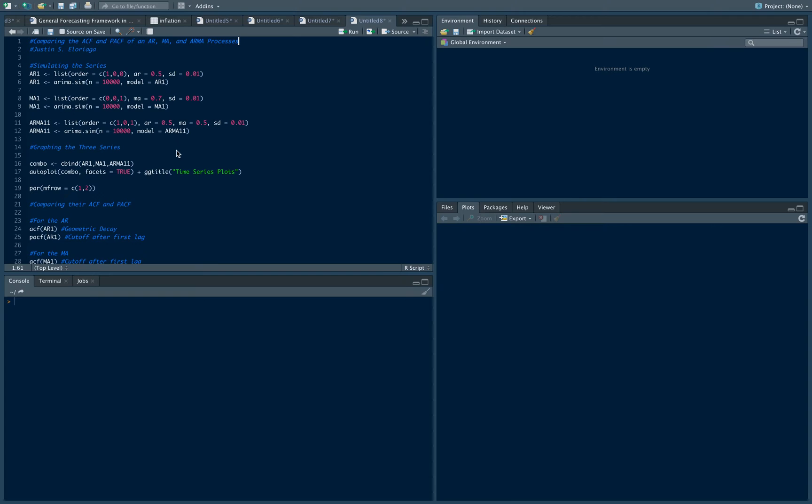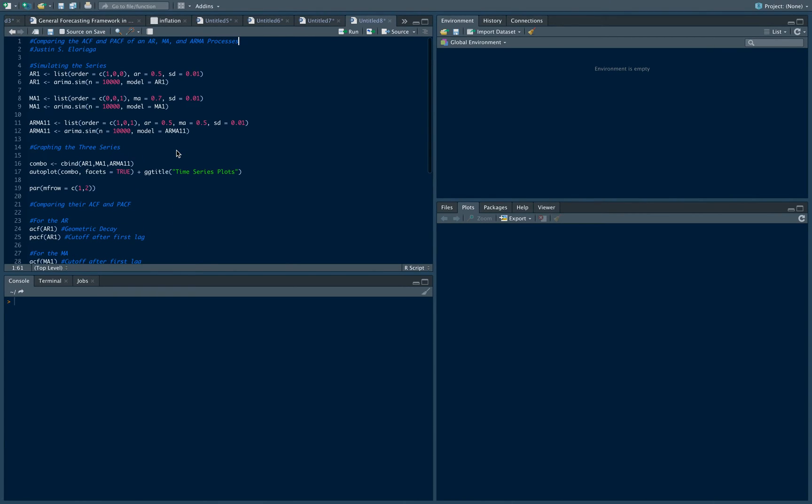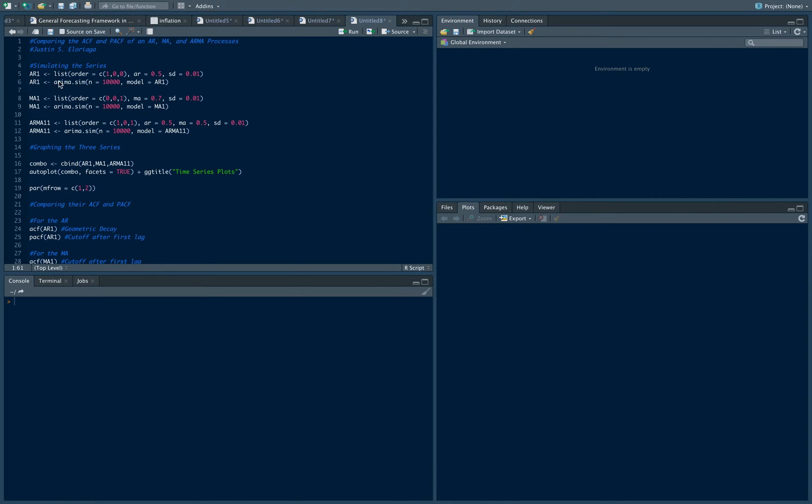I wrote a simple code here and it will do that for us. The first thing that we're going to do is simulate the series. I'm going to create three objects here. The first object creates an AR1, the second object is an MA1, and the third object is an ARMA11.